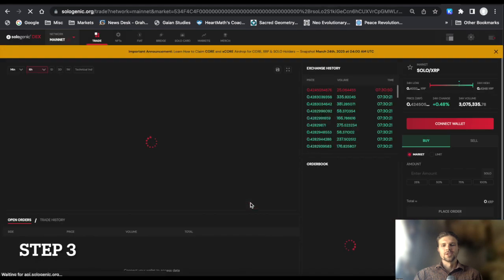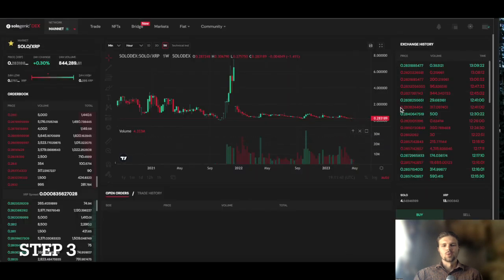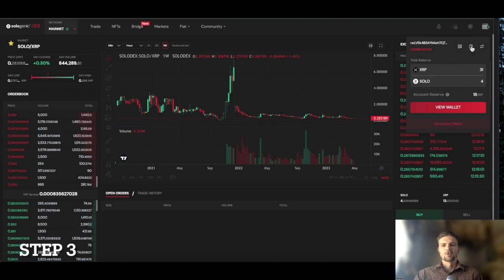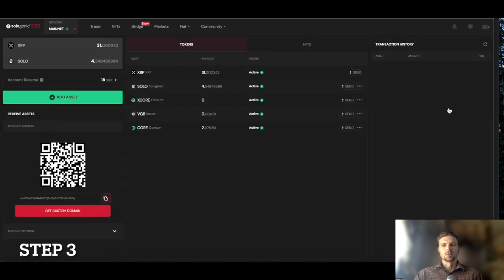Step 3. Once your wallet is connected, hover over the wallet icon in the upper right corner and select view wallet.